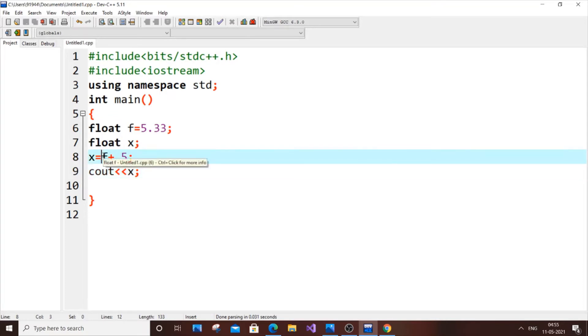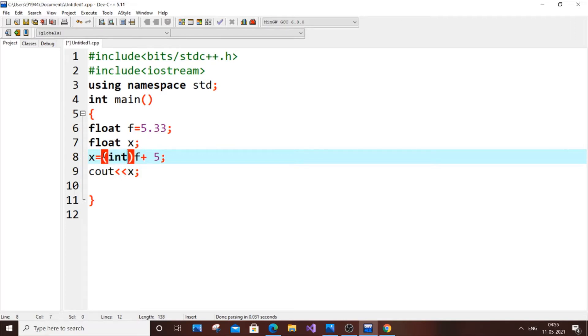That is to do explicitly. Explicitly means that we are directly using a data type name in our expression. So here I will just put like this.